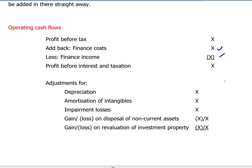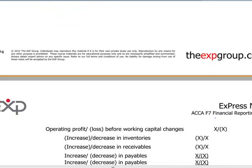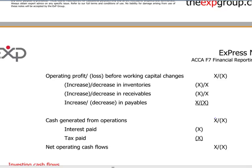In arriving at this profit, we have booked some transactions which are non-cash. Classical examples include depreciation, amortization of intangibles, any impairment losses, any gains or losses on disposal of non-current assets, or revaluation of investment property. Adding them up, we come up with the operating profit or loss before working capital changes, and now we have to take into consideration the increase in inventories, receivables, and payables.